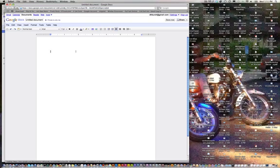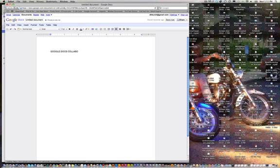For now we're going to go ahead and create a new Google document. I am going to type some basic stuff up here at the top. I am a terrible typer as you can see. And tutorial.